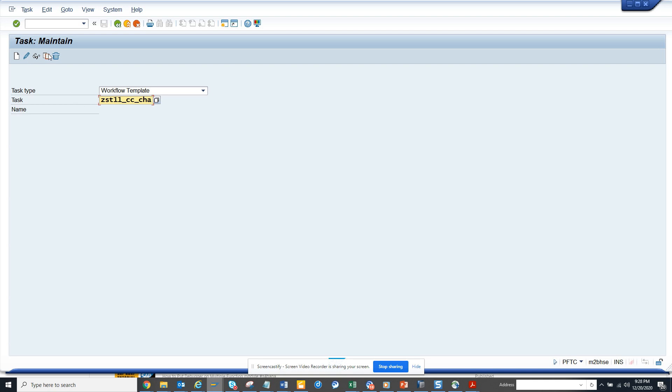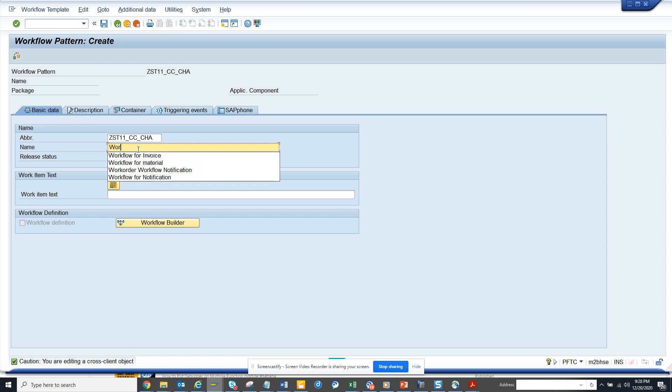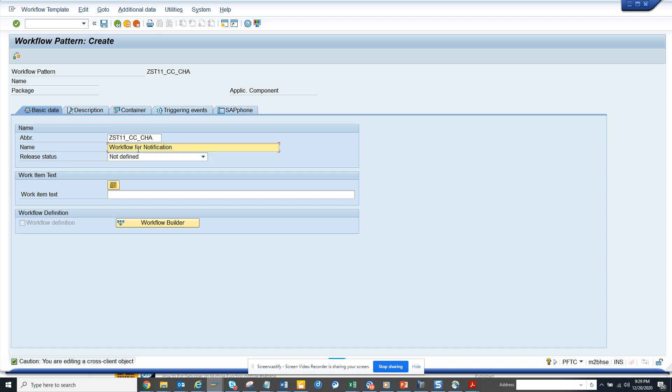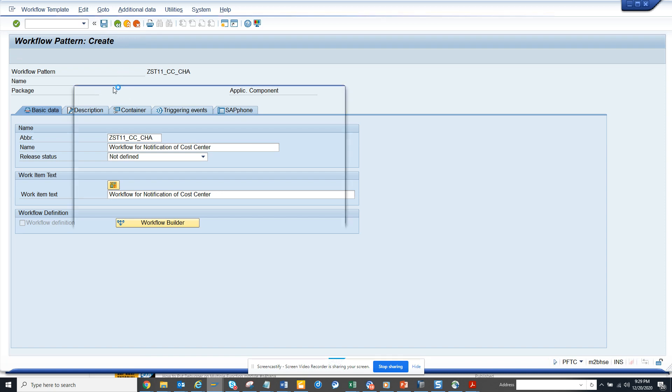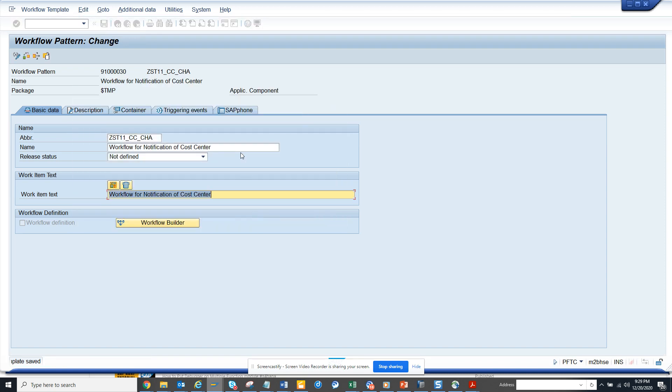I'll click on create and give it a name: workflow for notification of cost center change. I'll click on save. Once I hit save, it will ask for transport or package. I'll create it local, but you can create it as a transport if you want.